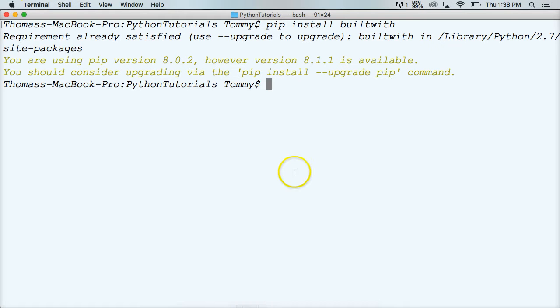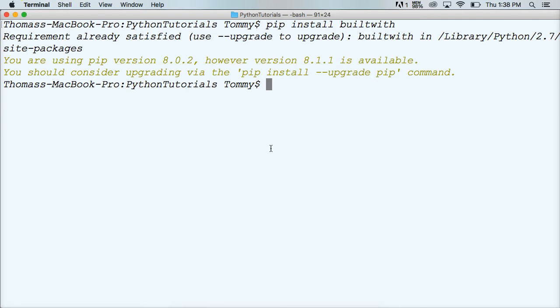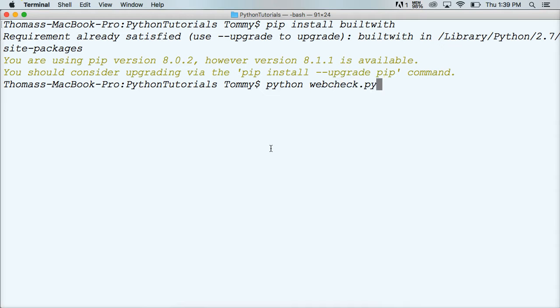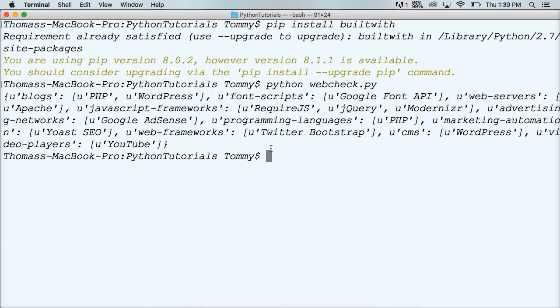So go ahead and open up your terminal again. Make sure you're in the proper directory, which I am, where you saved your Python file. And we're going to type in Python. And we're going to say, hey Python, run our code. And we're going to say webcheck.py. Hit return. And it's going to run that. It's going to go out to learnpythontutorial.com and grab its information.